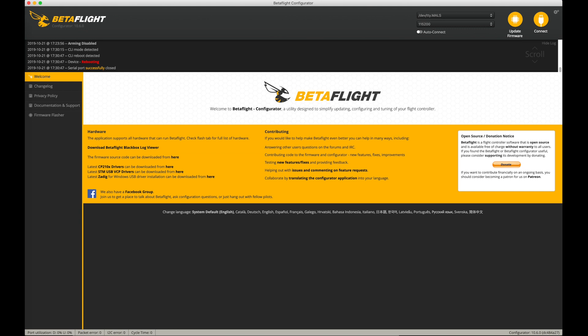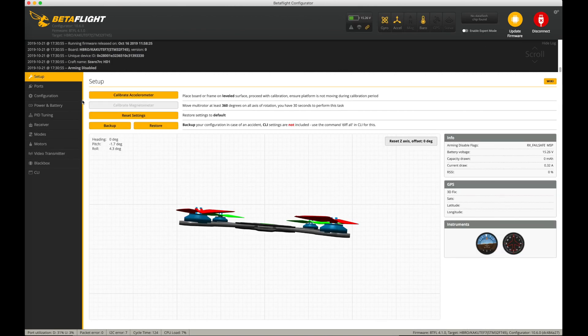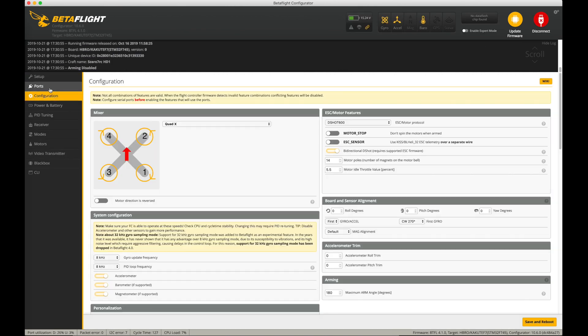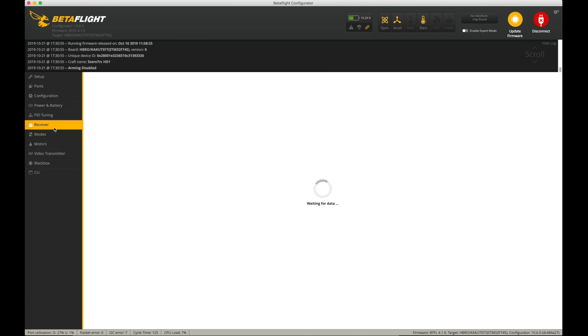Now my flight controller is going to reboot. When I reconnect, I'm still set up with my configuration to be the normal S-Bus. If I go here into my receiver tab and I wiggle the sticks on the radio, nothing happens.